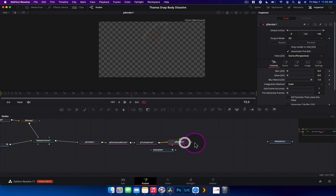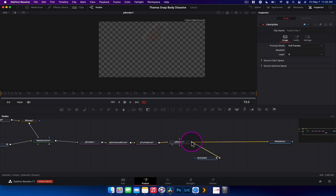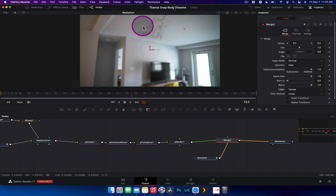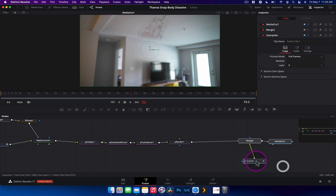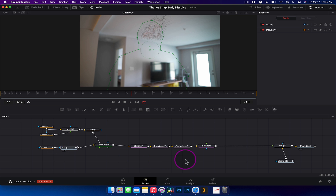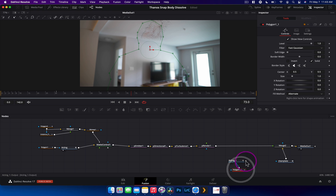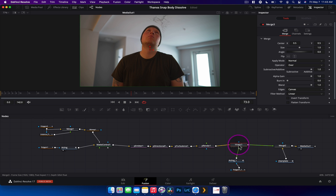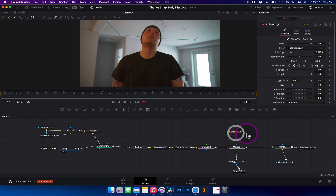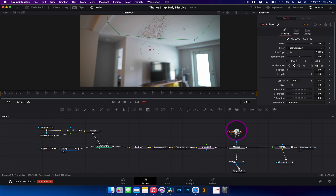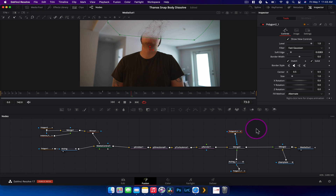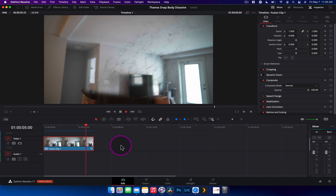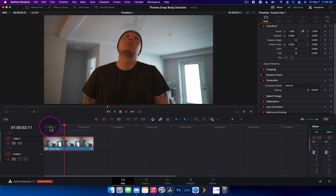To finish up, drag the P Renderer to the Media Out and drag the clean plate into the background of a Merge node. The edge particles match the background color so they blend in well. Copy the original acting footage node, paste it, merge it on top, copy the polygon mask and drag it to the merge's mask input, change it to a solid mask and invert it. Playing it back, you can see the particles come through and dissolve us away.